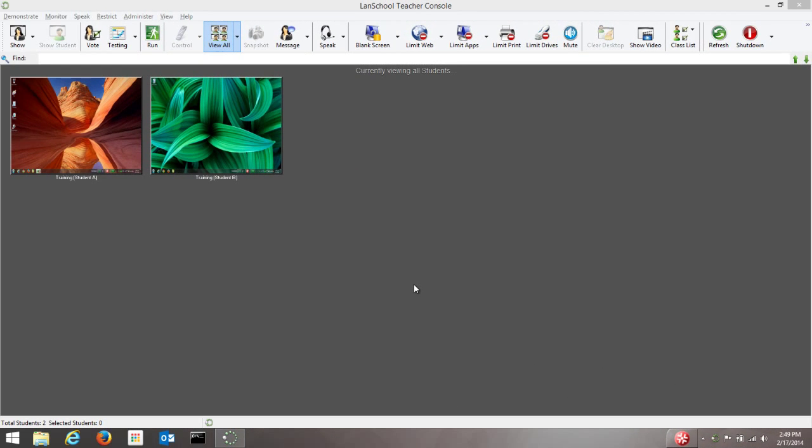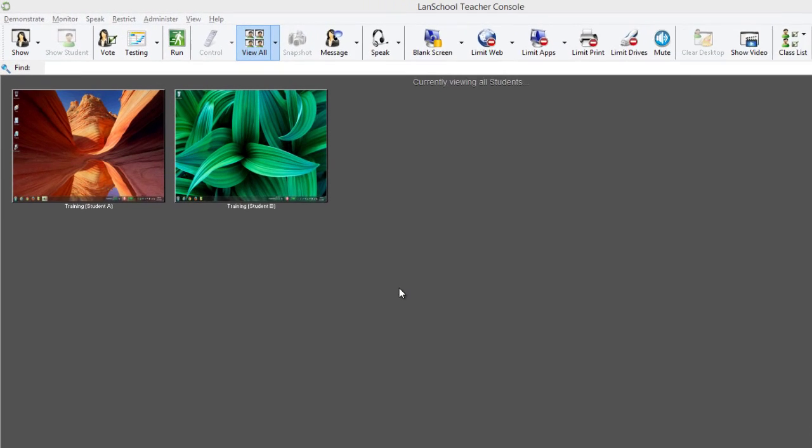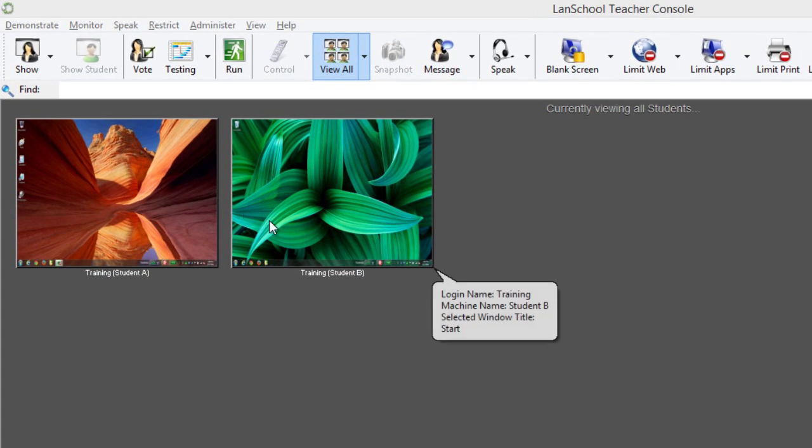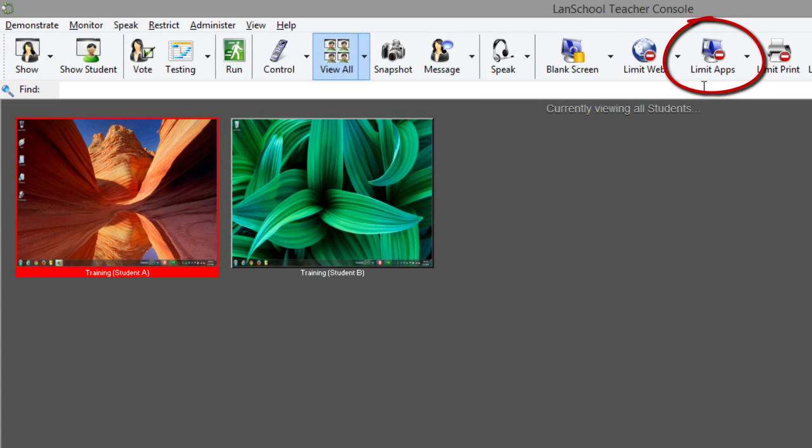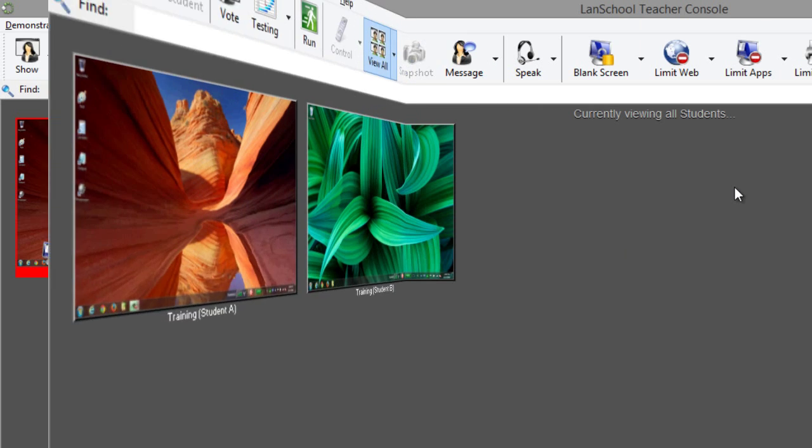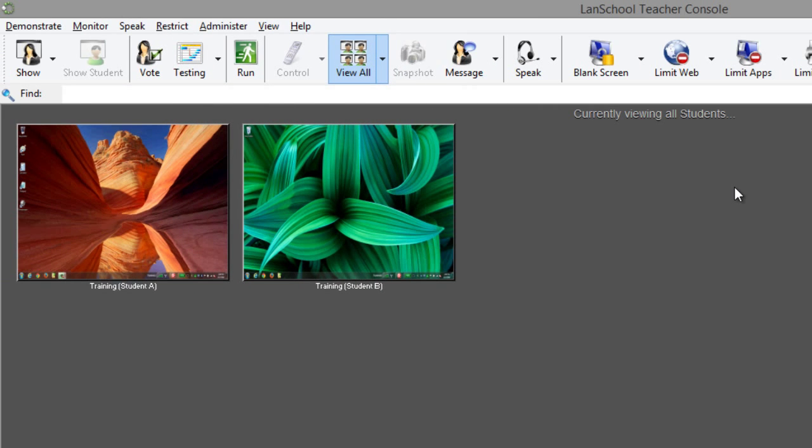Application limiting can be applied to one or more student computers by selecting the thumbnails from the console and selecting the limit apps button from the toolbar. If no thumbnails are selected, application limiting will be applied to all student computers.